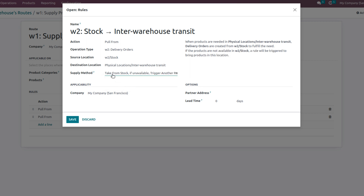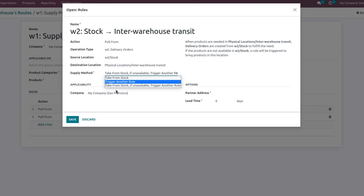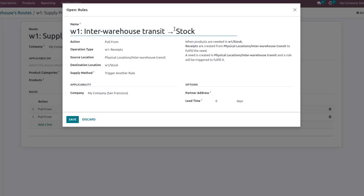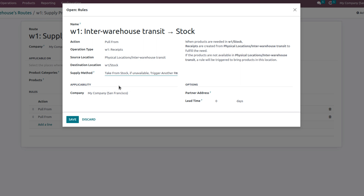If the product is not available in W2 stock, we have to trigger another rule. For that, we must set the supply method as 'take from stock, if unavailable trigger another rule.' Now let me save and check the next rule. Here we see the pull action: whenever products are needed in W1 stock, receipts will be created in the physical locations to fulfill the needs. When a need is created and the product is not available in W2, we change the supply method to 'take from stock, if unavailable trigger another rule.' Save this.